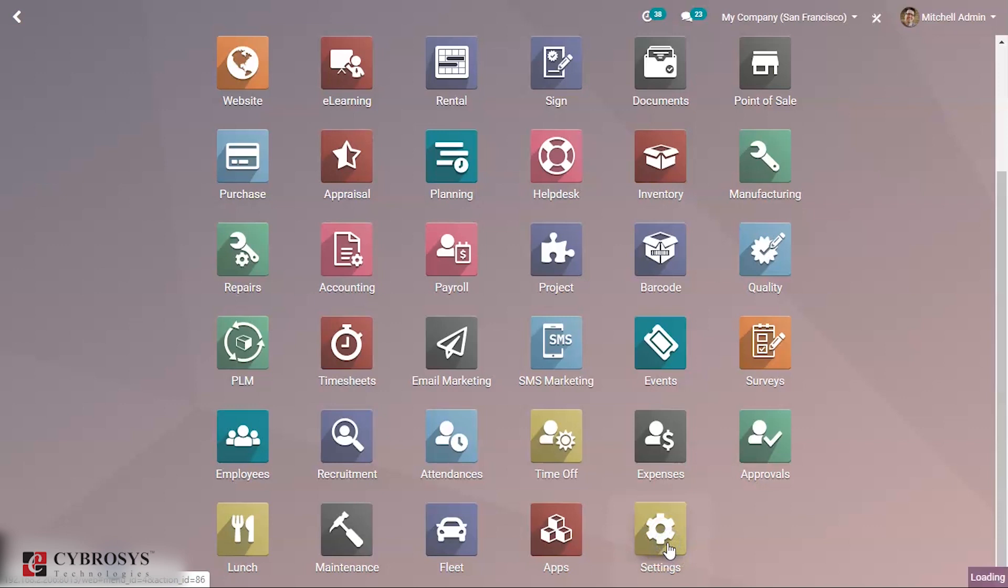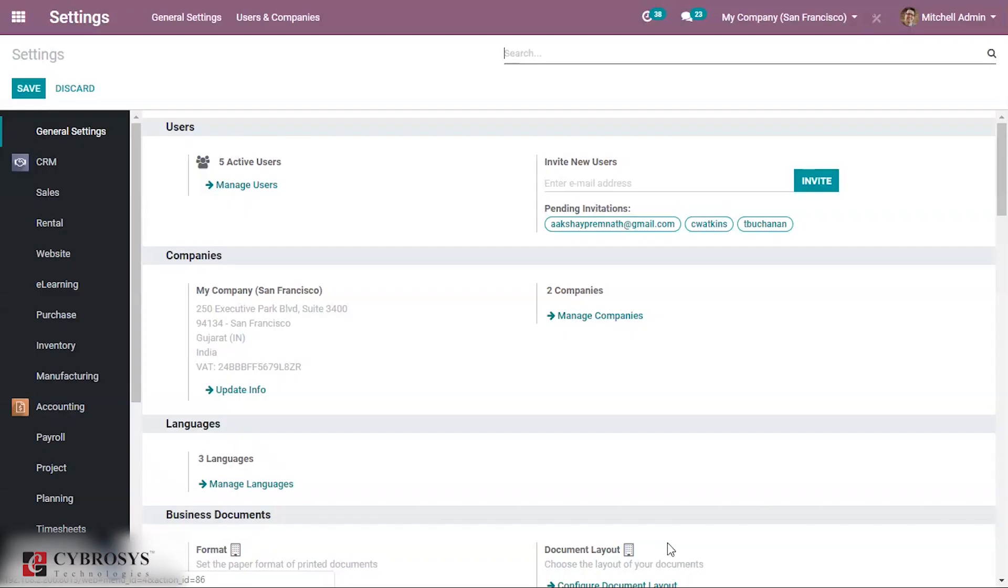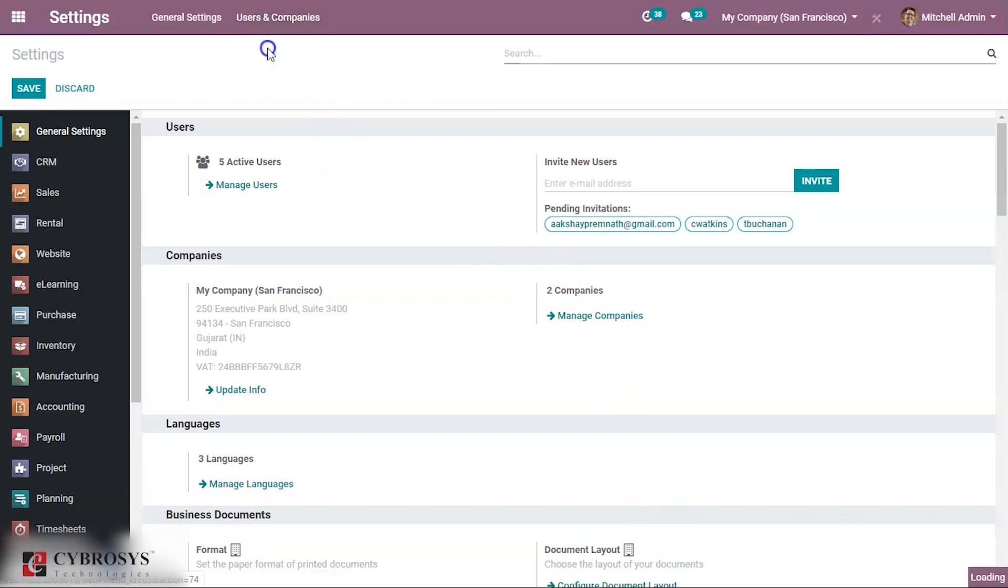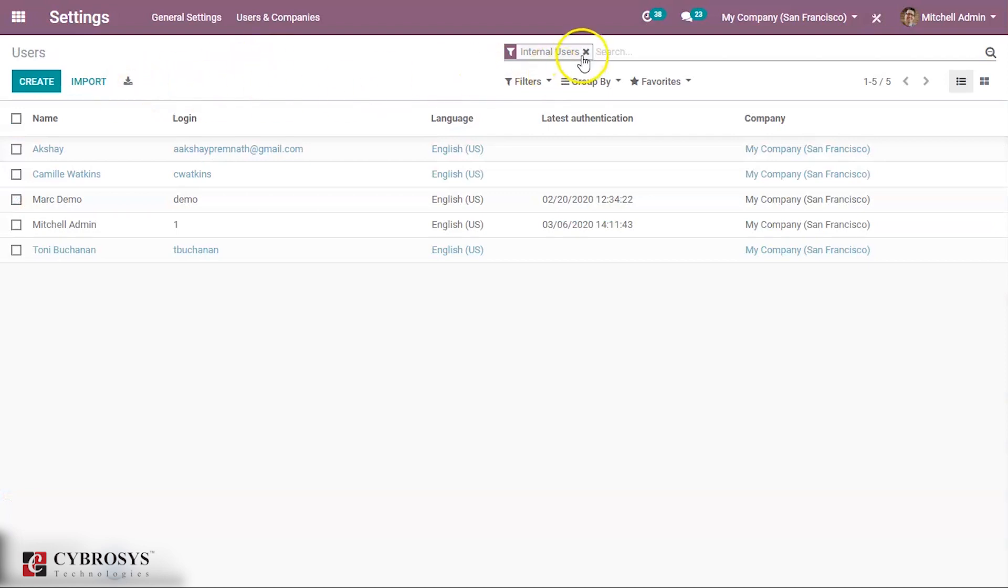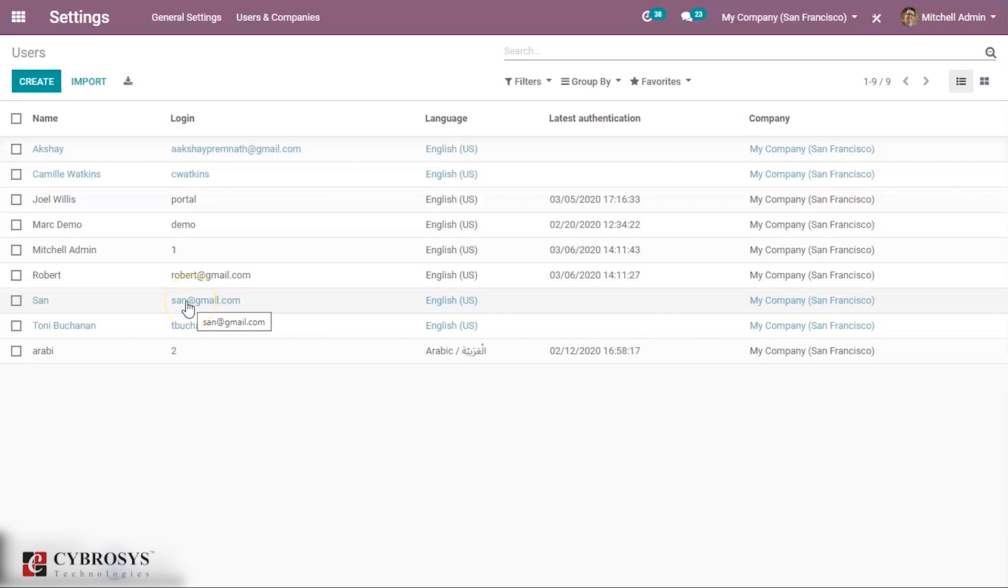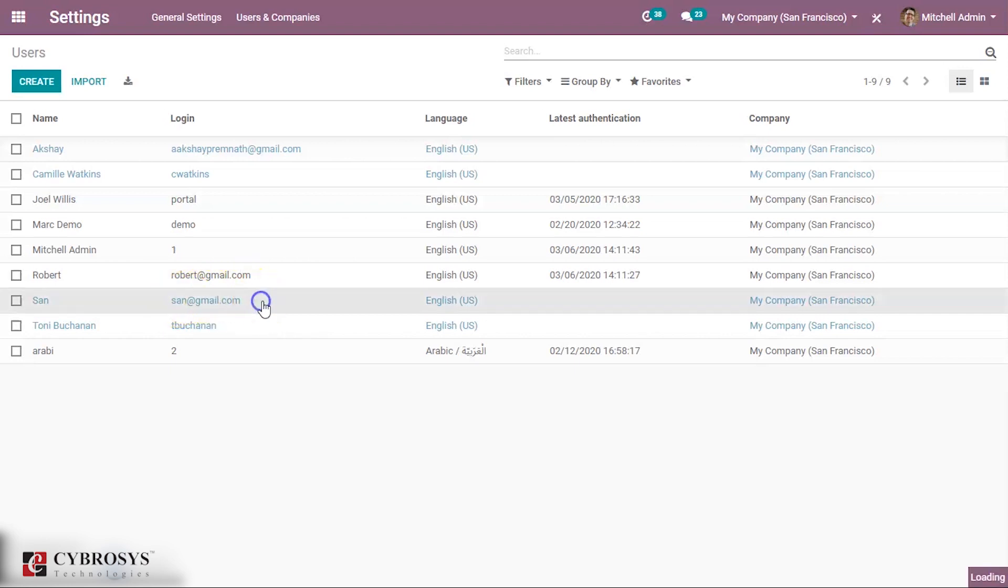Under settings you can take the option called users and company. From there you can select the user and here you can see the contact that we have created.